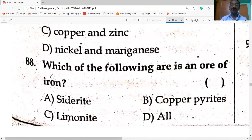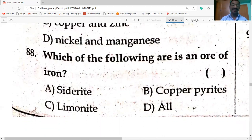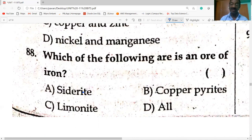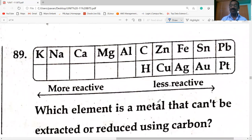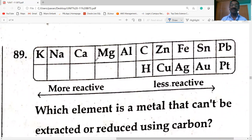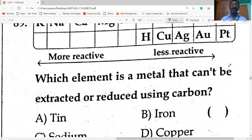Which of the following is an ore of iron? Siderite, limonite, copper pyrites — all of the above are ores of iron. Metals in the reactivity series: potassium, sodium, calcium, magnesium, aluminium are highly reactive metals; zinc, iron, tin, and lead are moderate metals; silver and gold are less reactive.